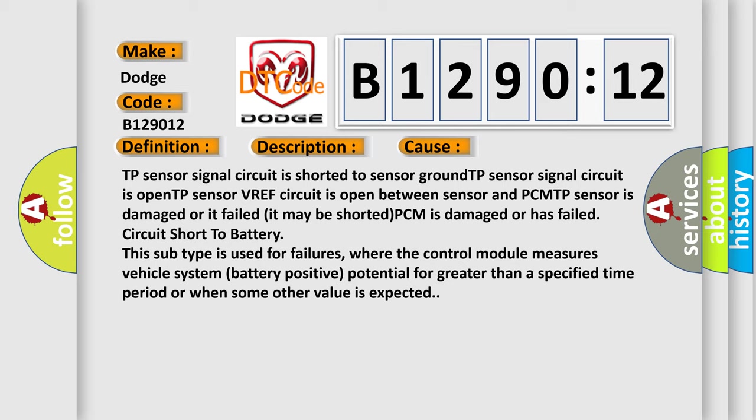TP sensor VREF circuit is open between sensor and PCM. TP sensor is damaged or it failed. It may be shorted. PCM is damaged or has failed. Circuit short to battery. This subtype is used for failures where the control module measures vehicle system battery positive potential for greater than a specified time period or when some other value is expected.